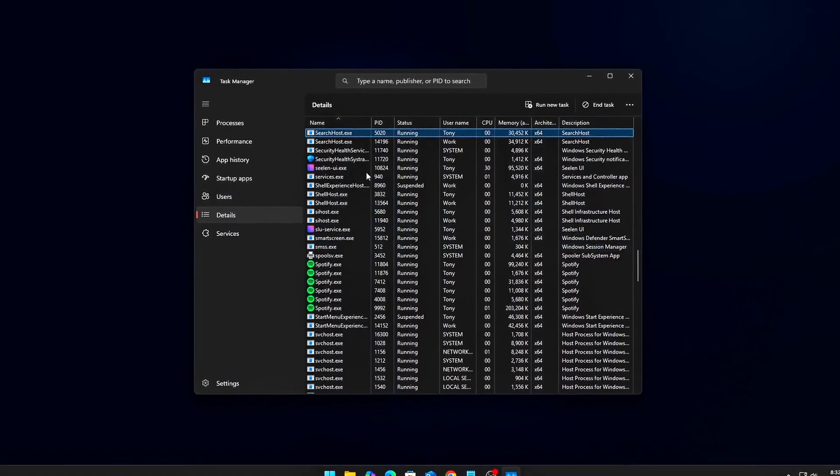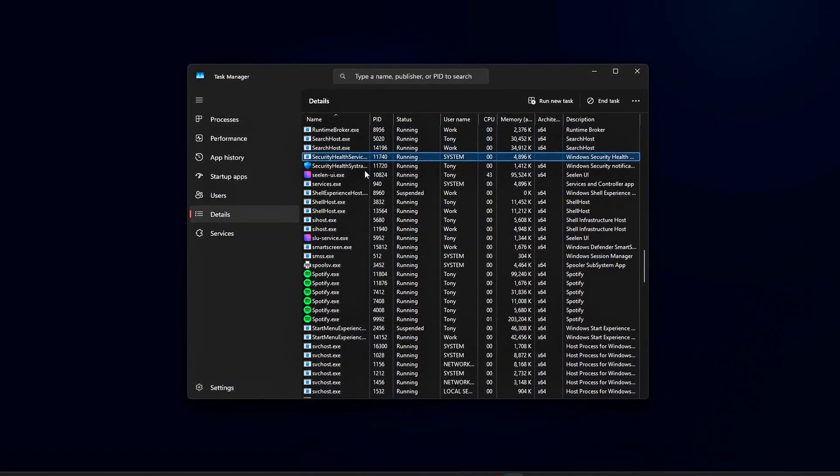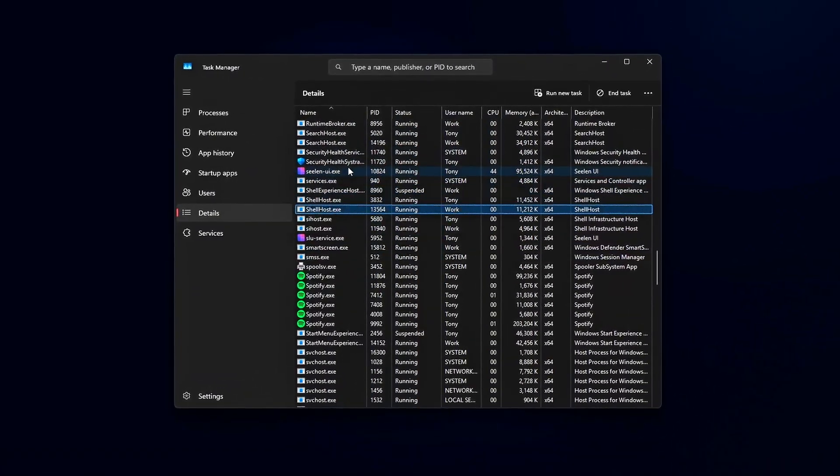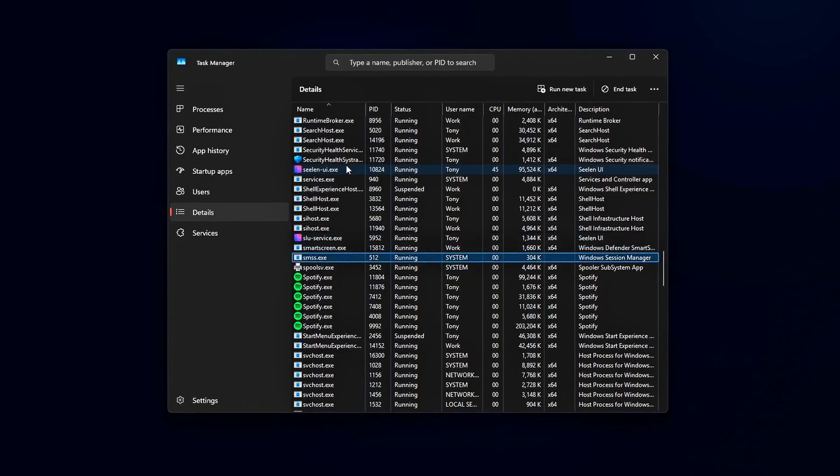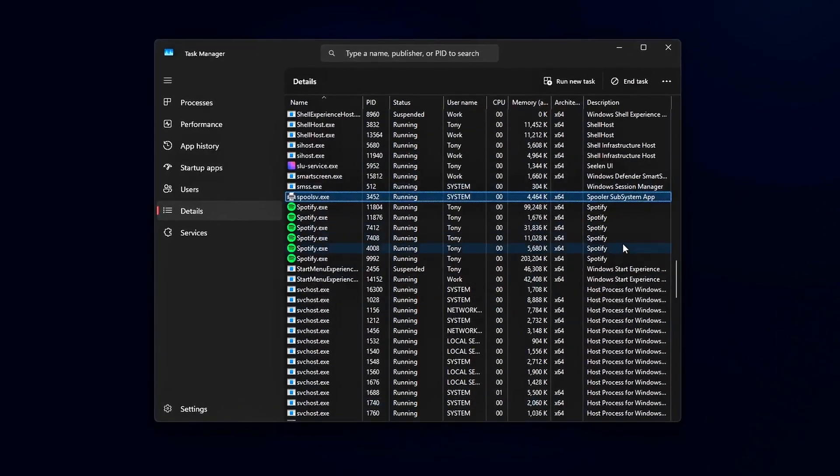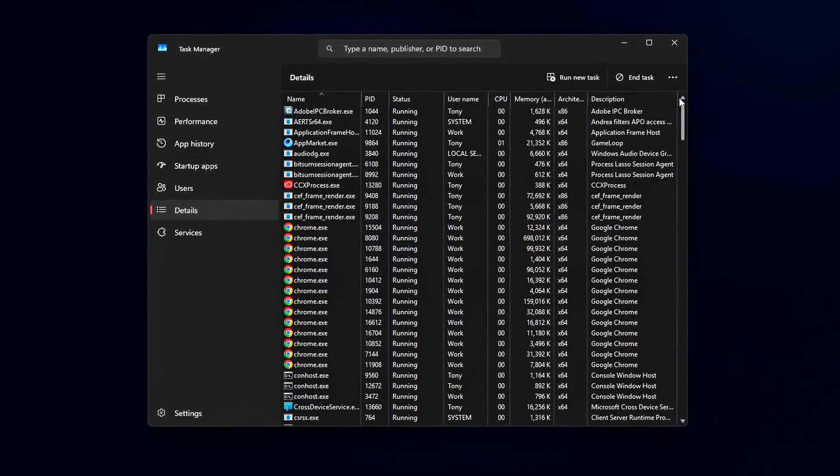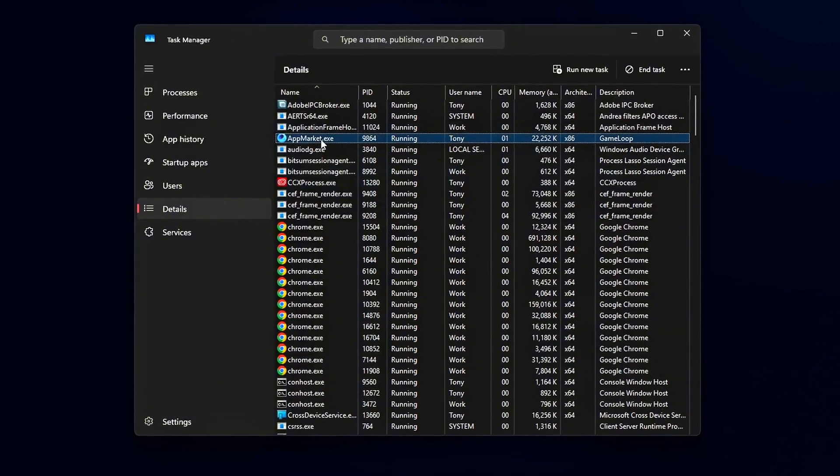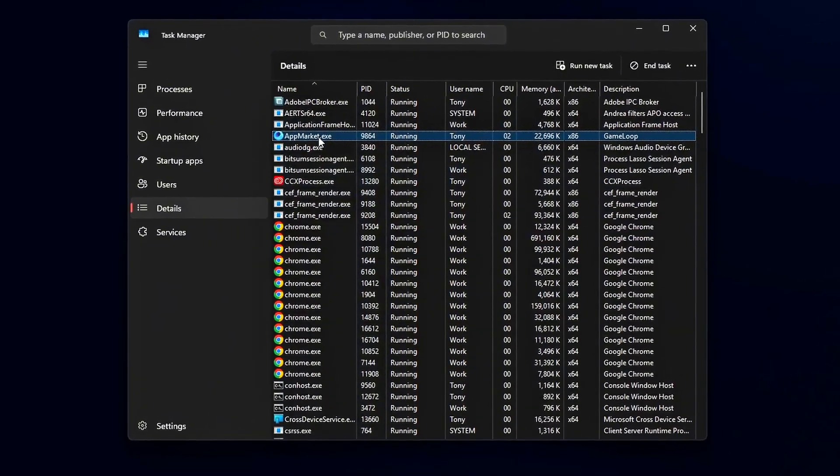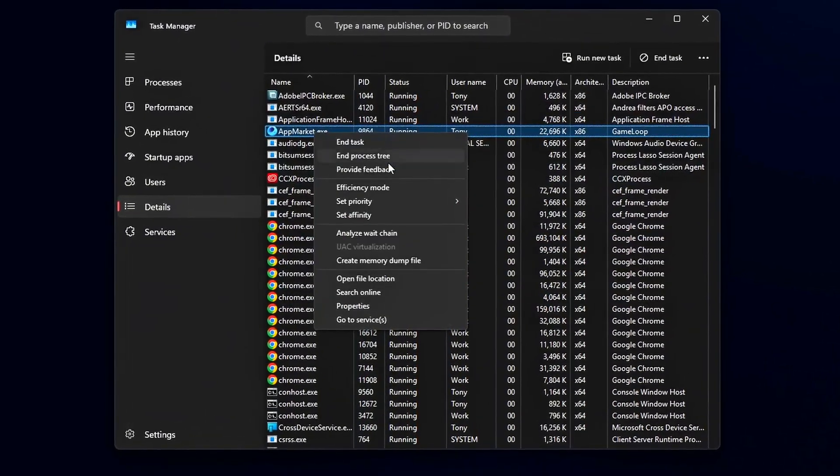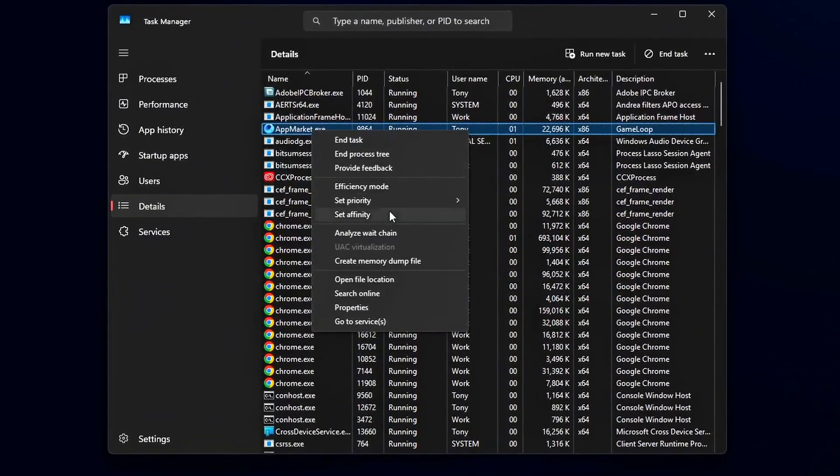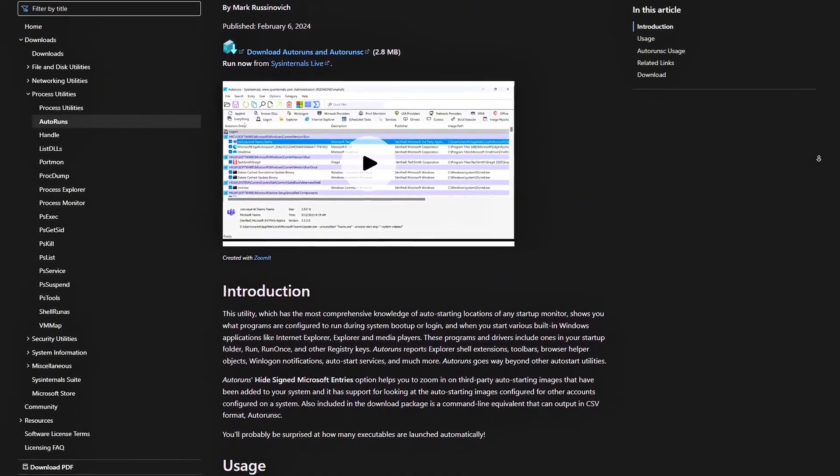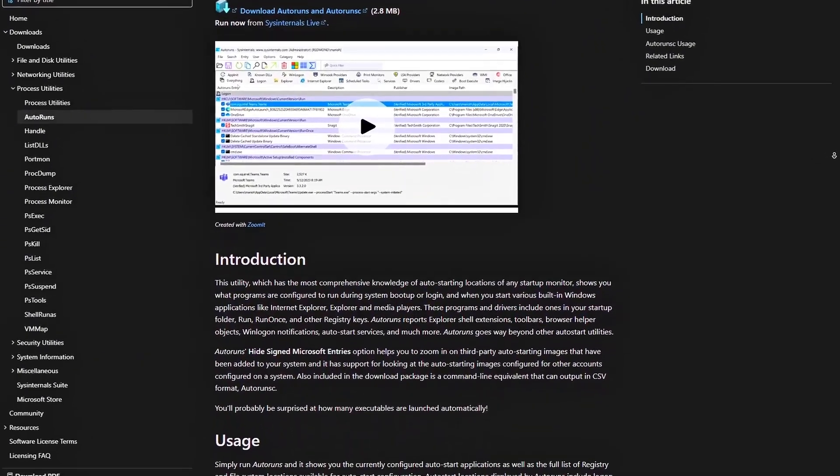You know that moment when your FPS tanks mid-fight, your inputs feel delayed, and Task Manager shows your CPU screaming at 100%? That's not just your game being demanding. That's Windows wasting your performance on useless background tasks, hidden telemetry, and bad power settings.